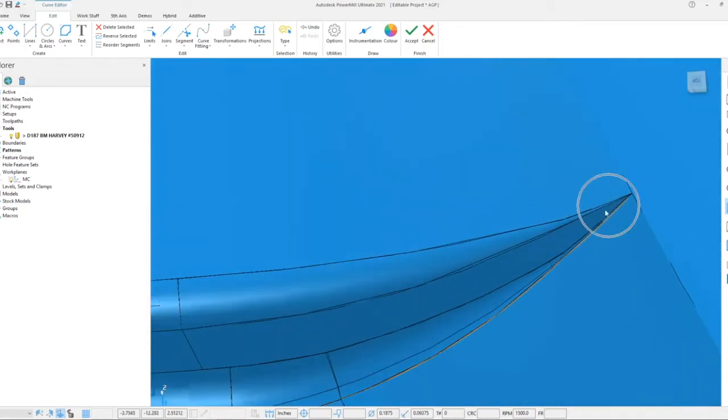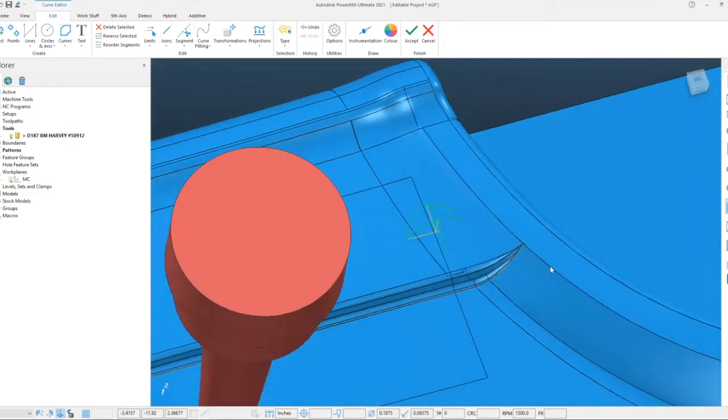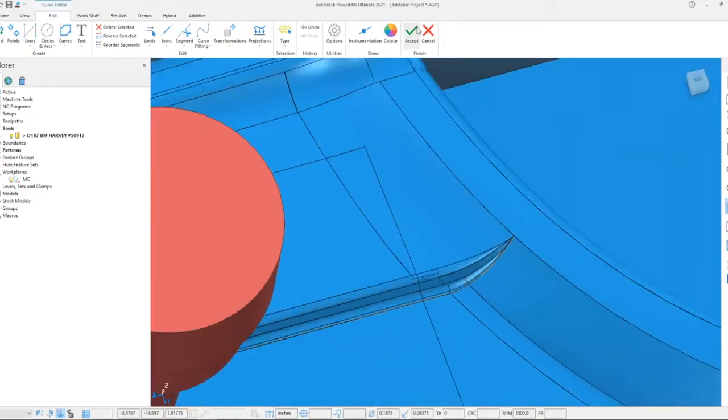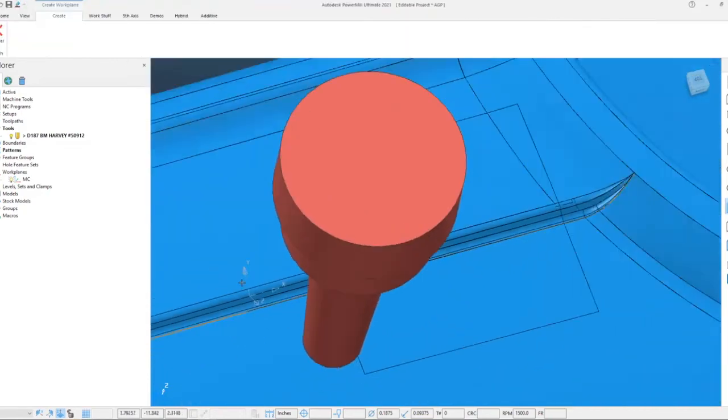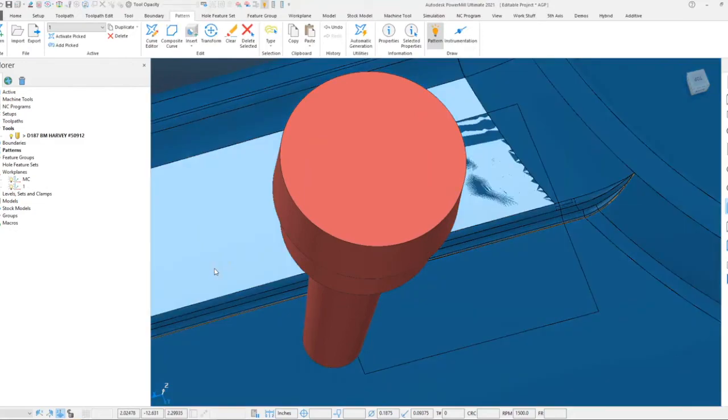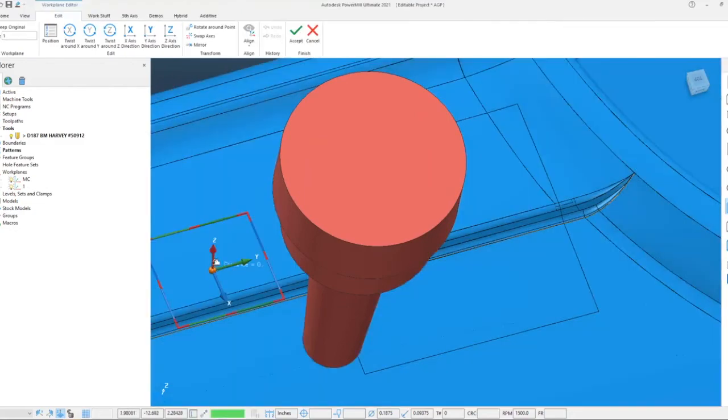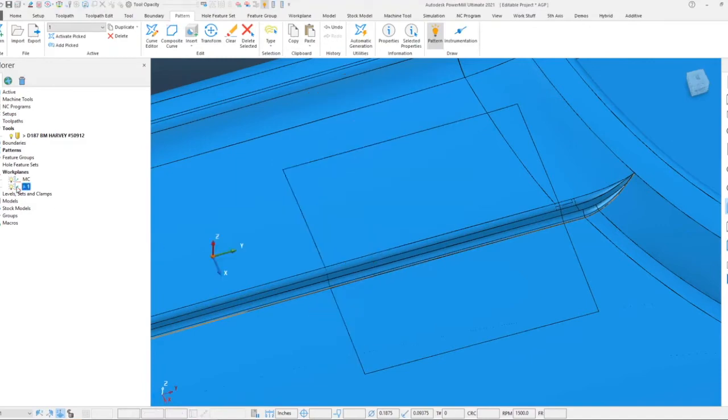After I have the pattern defined, what I may want to do is actually create a work plane here and create that work plane above the geometry so that I can project it down a little more efficiently. I'll go ahead and activate that work plane.